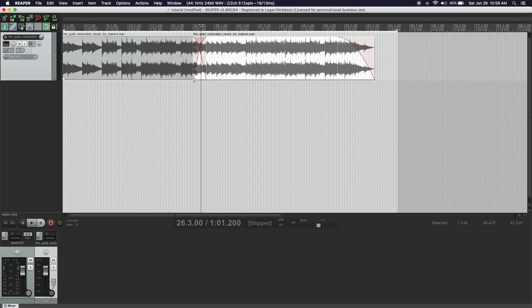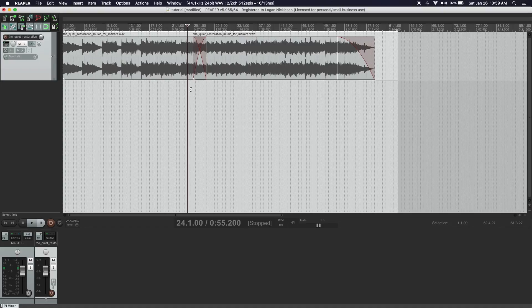That leads us on to the next step: creating a remixed version of a song. What you're looking for when trying to do remixes is natural breakpoints in the song — natural areas where you could split the track and it wouldn't be that noticeable. This is typically going to be when a verse leads into a chorus, or when a song changes in terms of arrangement or progression.